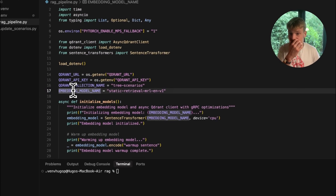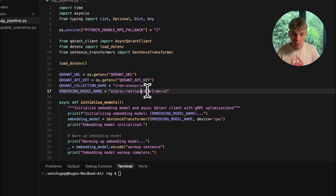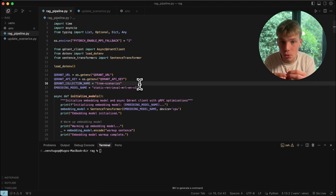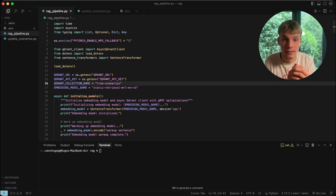We also have the embedding model name — make sure you're using static-retrieval-mrl-en-v1. This is a huge factor for getting the latency we need. I chose this embedding model because I wanted to make this as cheap and easy as possible.